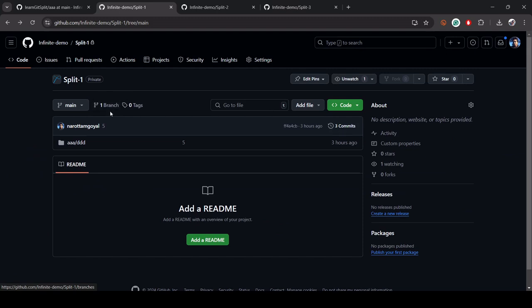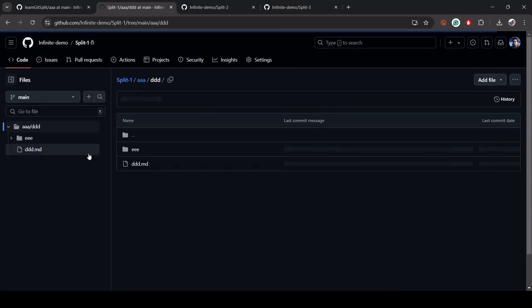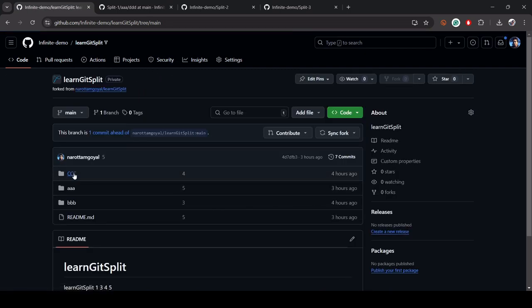One thing to observe: it is still maintaining the original path a/d. The content came from D, but the full folder path a/d is preserved. The original repository has A, B, C — so it copied the entire folder structure but the content is only from D. In the next example we'll see how to overcome this.